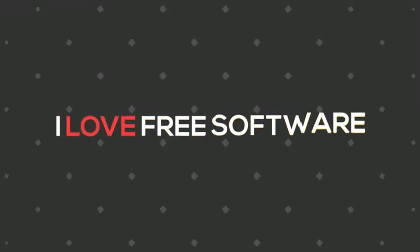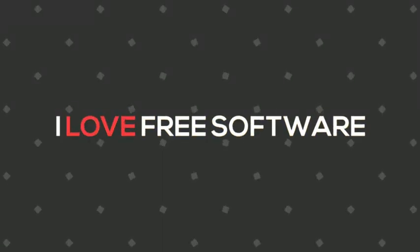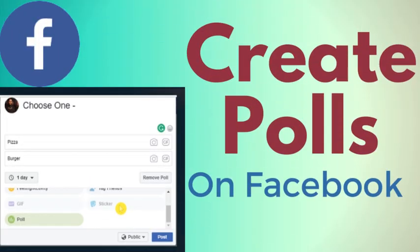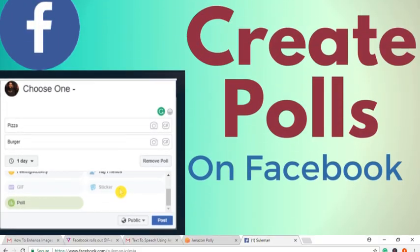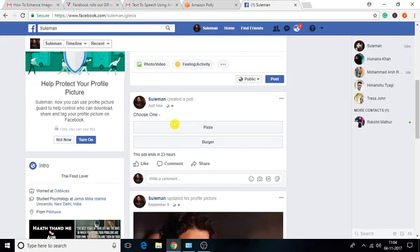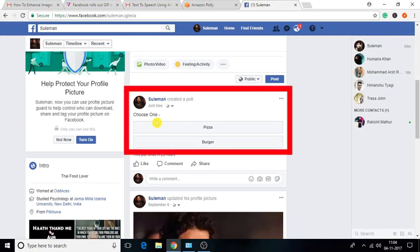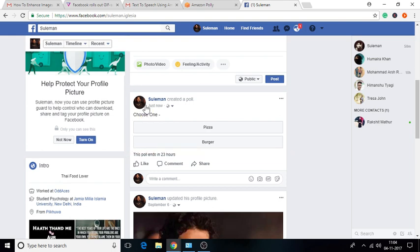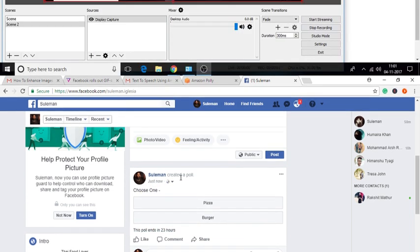Hello everyone. This is Matthew from ilovefreesoftware.com. In this video, I am going to show you how to create polls on Facebook. This poll feature is a new feature launched by Facebook. So let's see how to use this new feature.